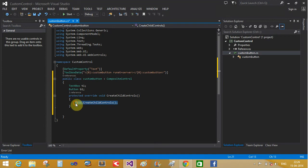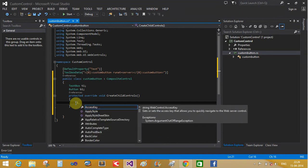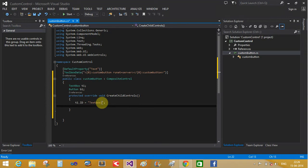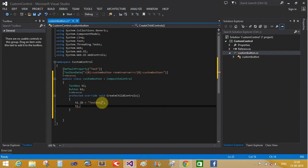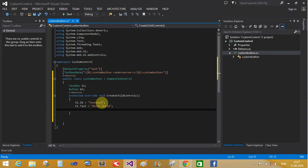T1 dot id equals to textbox, textbox one. That is the ID instance. T1 dot text - suppose you want to mention text in there, like hello world, okay.